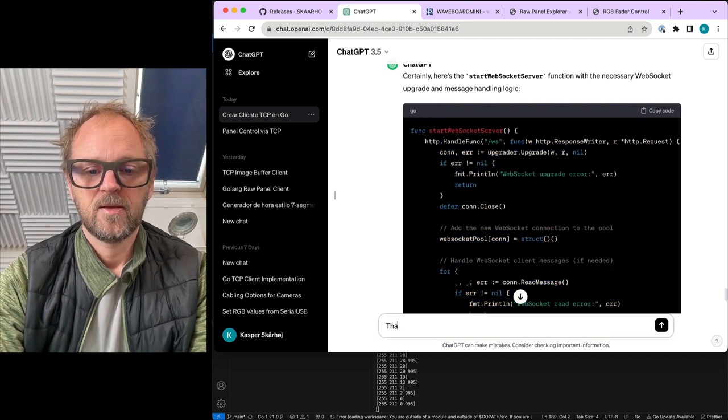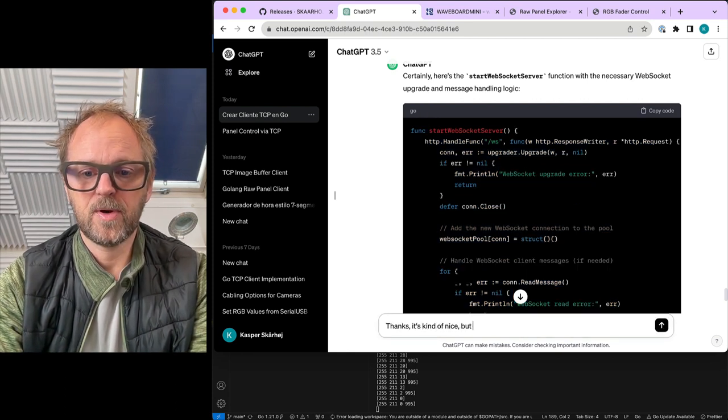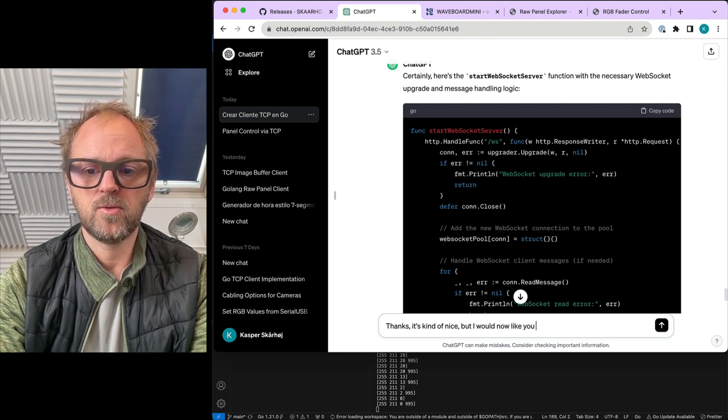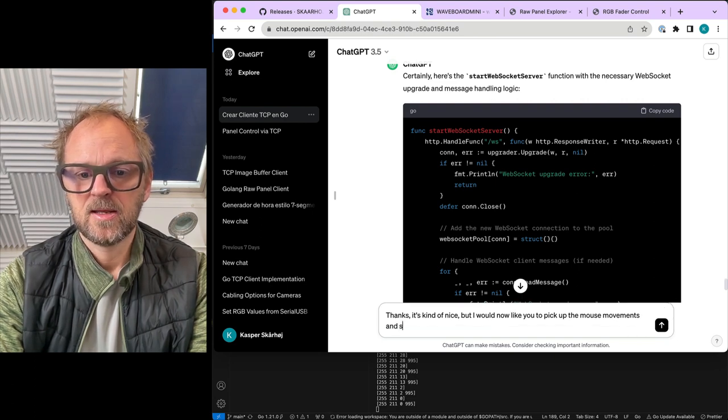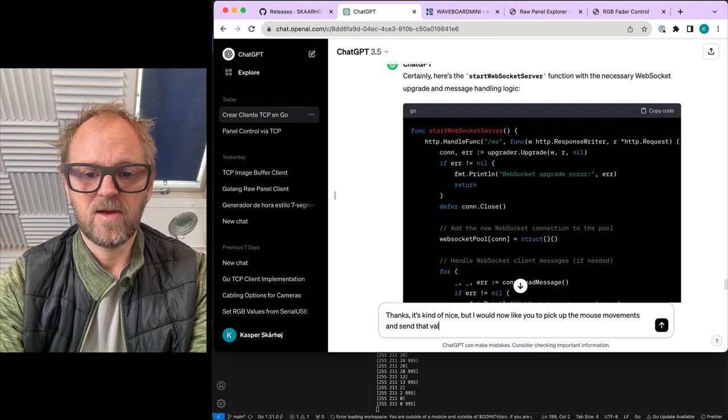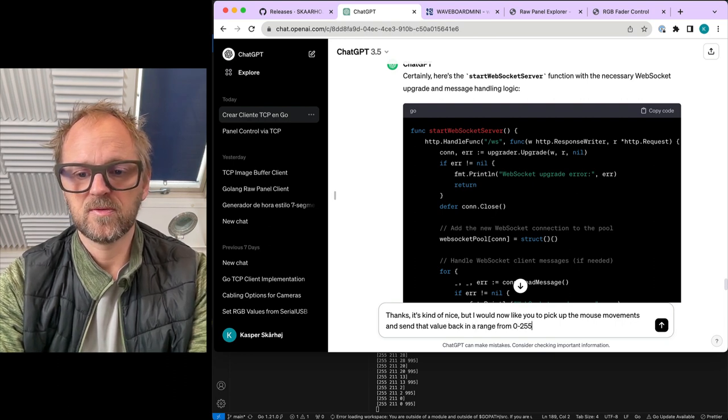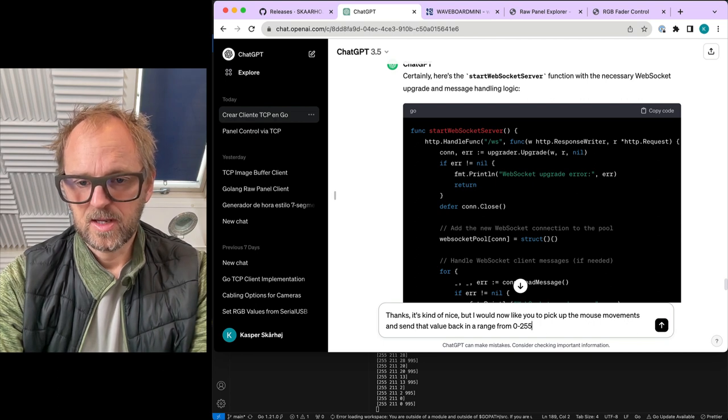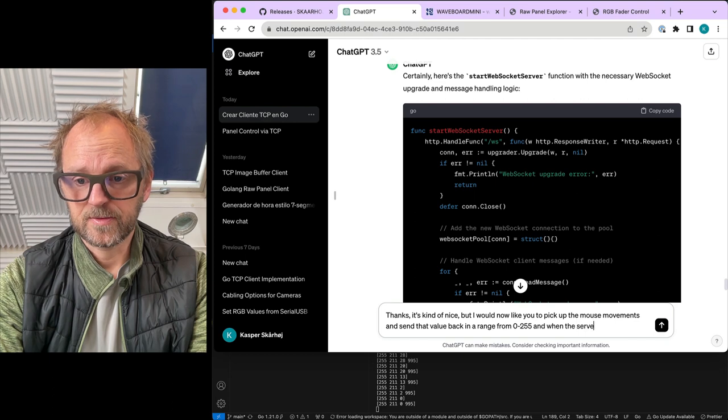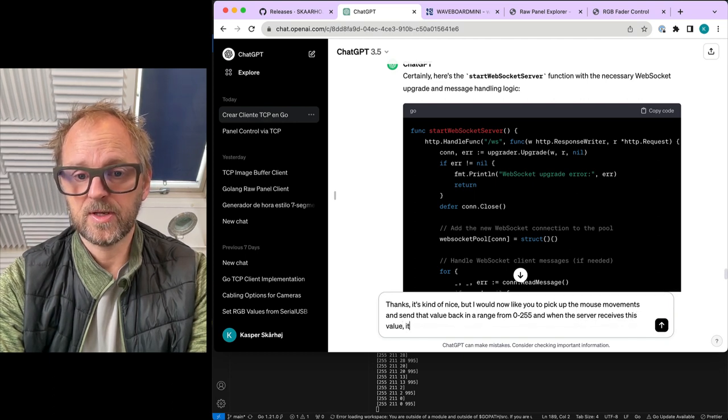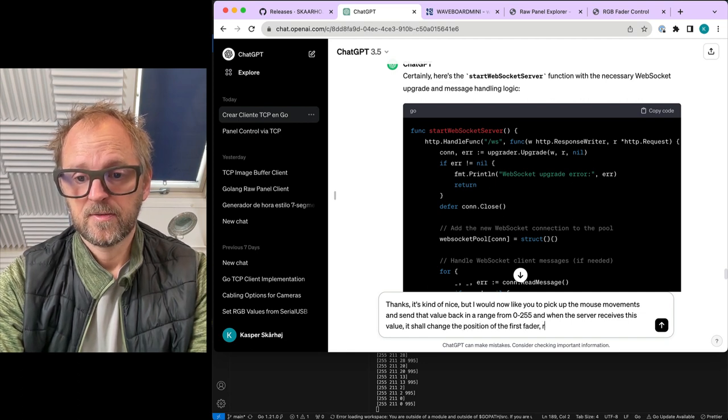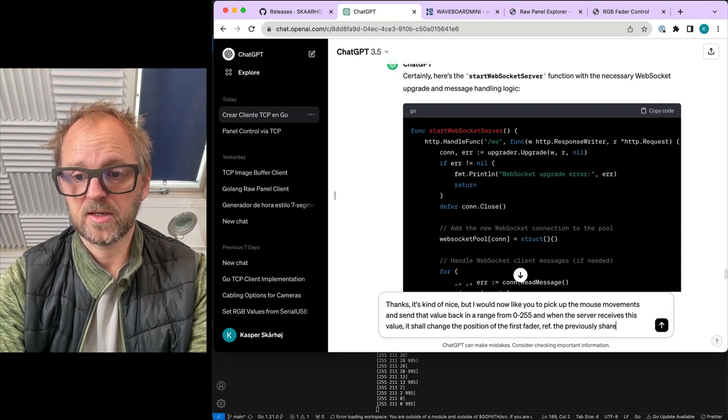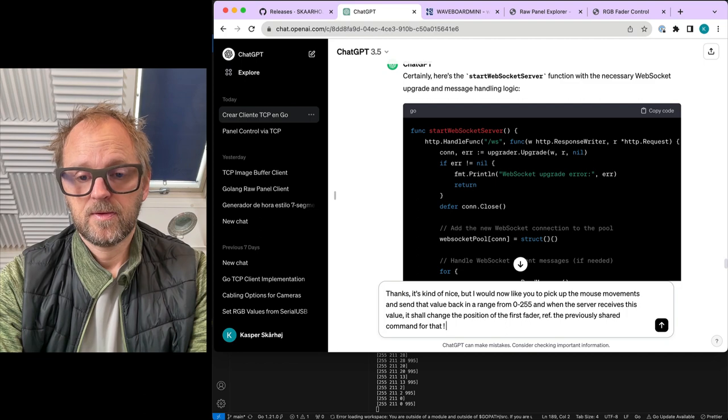But I would now like you to pick up the mouse movements and send that value back in a range from 0 to 255. And when the server receives this value, it shall change the position of the first fader. Ref the previously shared command for that. Okay, let's see what happens if it can actually do something useful with this.